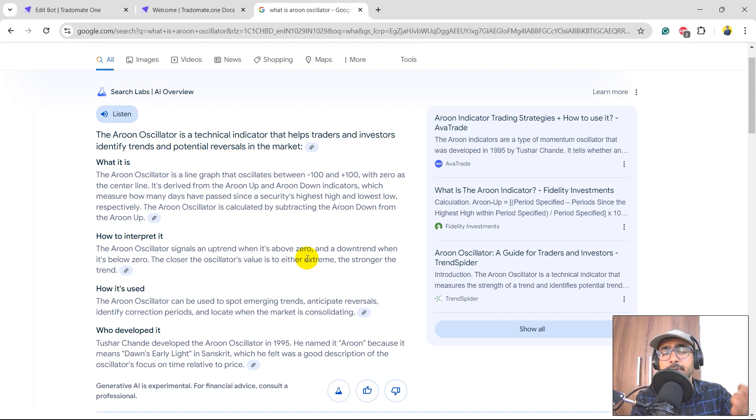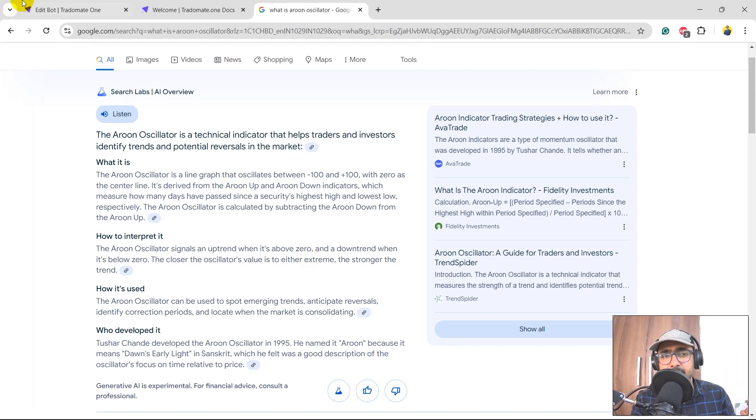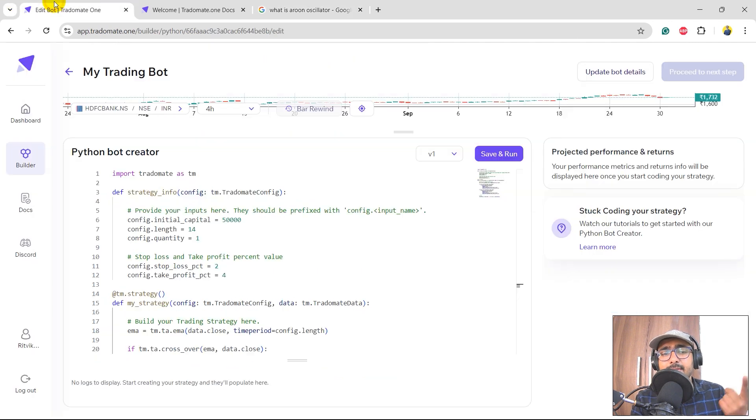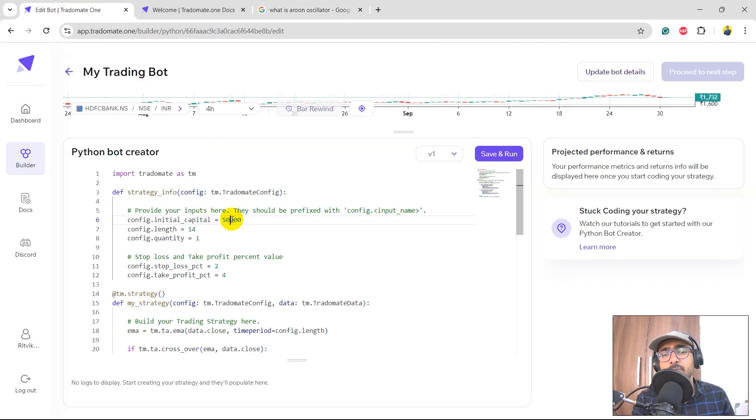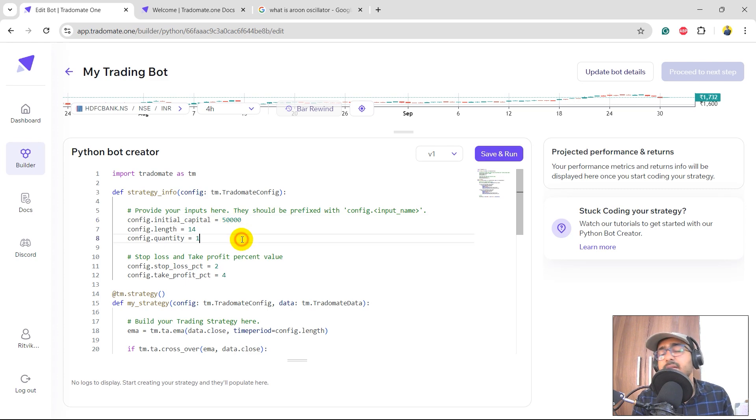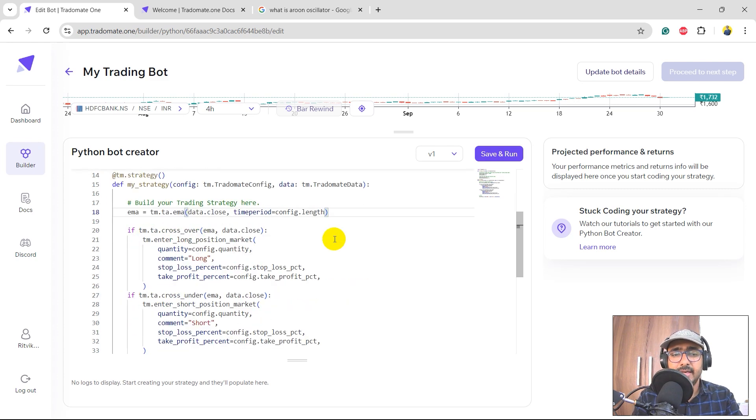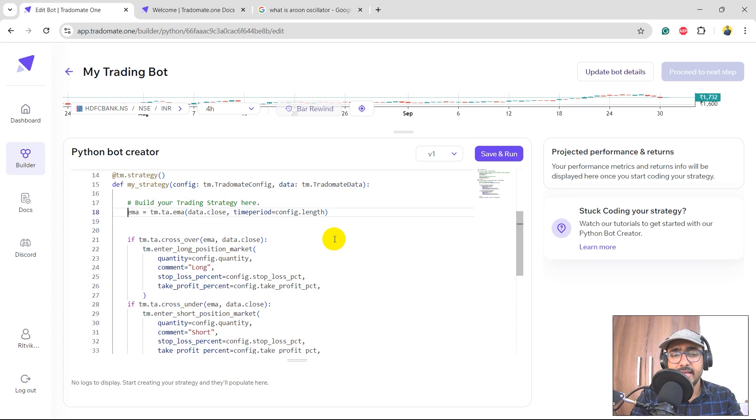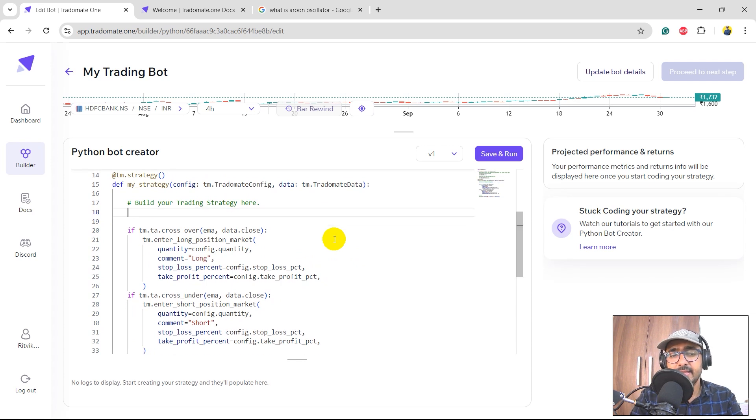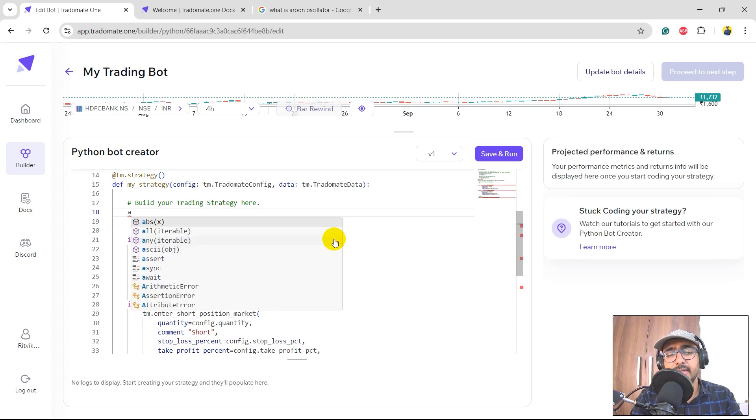So basically we will calculate the Aroon oscillator value and on the basis of it we will take some buy position and close those positions. My idea is to build a long-only strategy, so we won't take any short positions here, and this particular strategy, of course, you can modify it further for your own purpose.